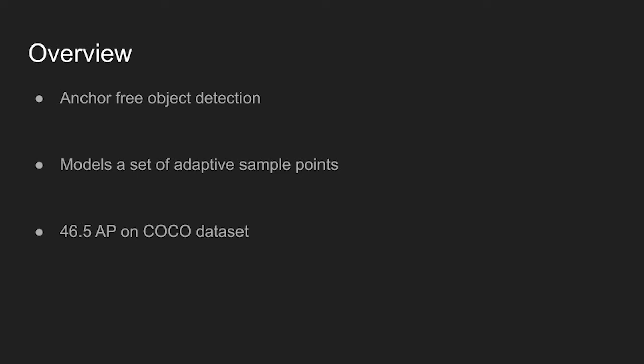Without any bells and whistles, RP detection achieves average precision of 46.5 on COCO dataset.